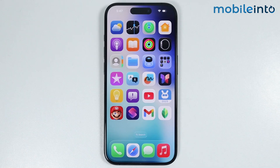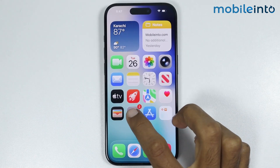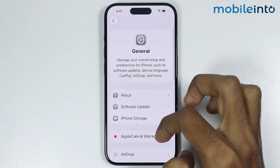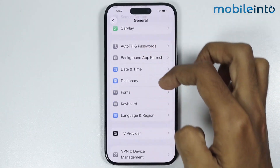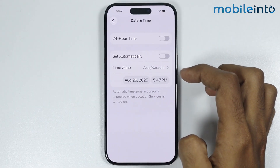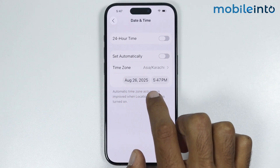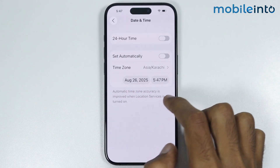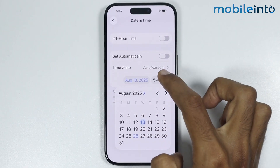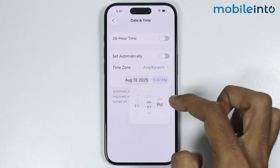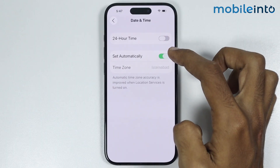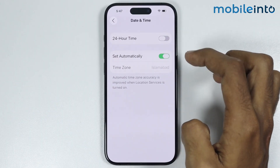If that did not fix your issue, open Settings then go to General. In General, you will find the option of Date and Time — tap on it. Check if the date and time are correct. If they are not correct, tap on it and change the date and time manually, or enable the toggle to set the date and time automatically.